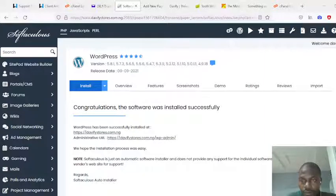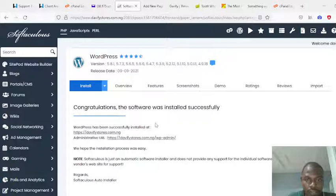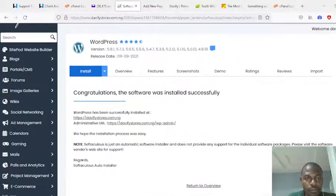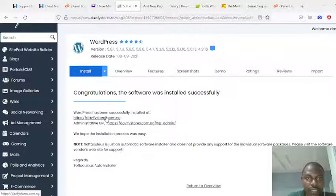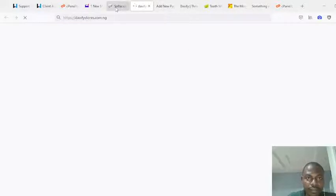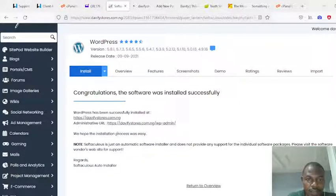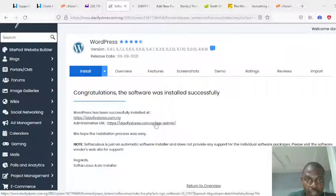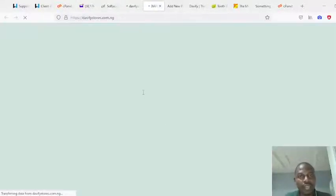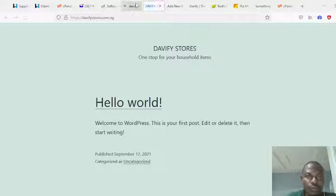As soon as installation finishes, it's going to land you on this page. It's telling you that WordPress has been installed successfully at this URL. You can browse the site by clicking on that link. To enter the backend of that WordPress site, you need to go to davifystore.com.ng/wp-admin. If you click on that, it takes you to the admin of that store.